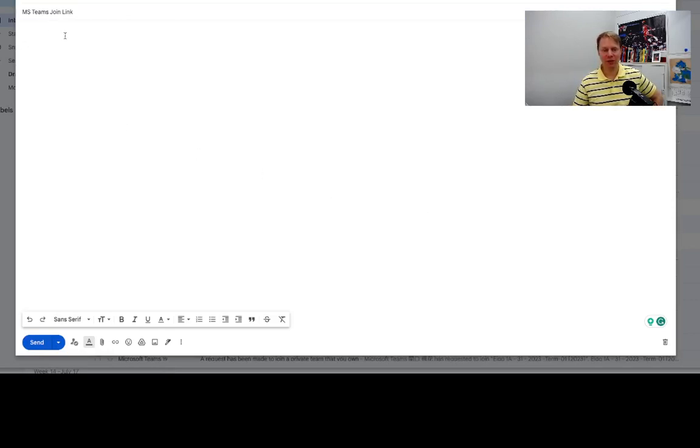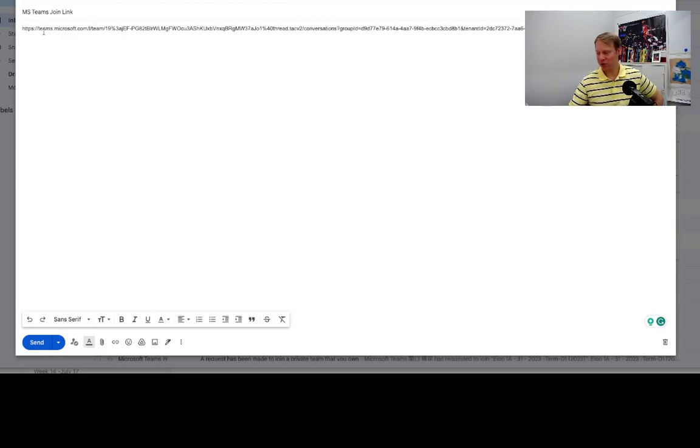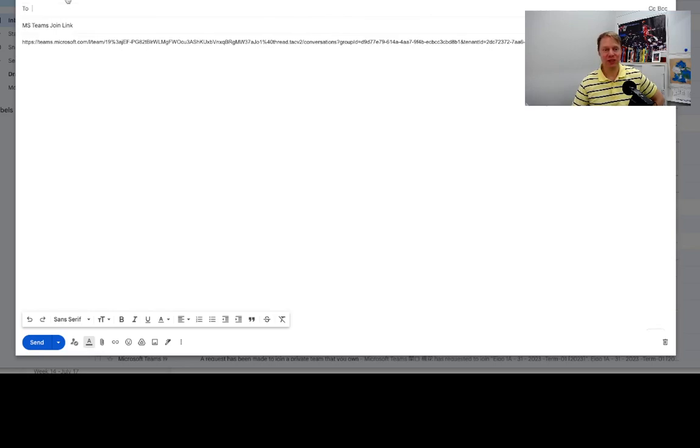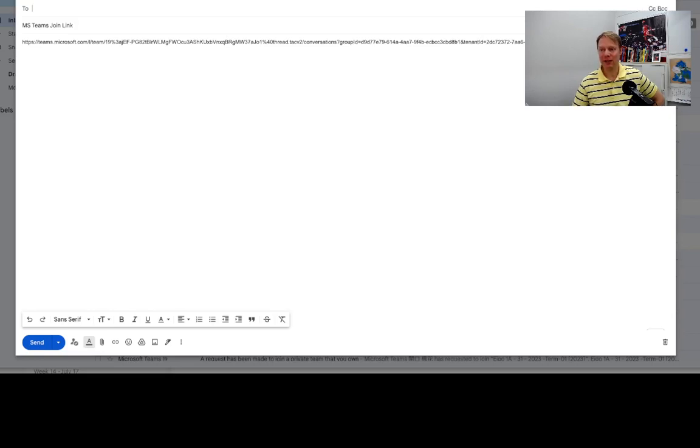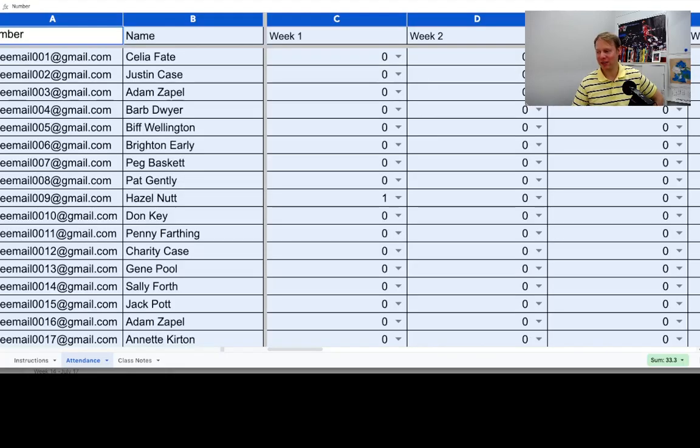I've got this one set up with the subject of 'MS Teams join link,' and I'm going to paste that in here. So I've got this join link here, and the next thing I need to do is find some recipients. Who am I going to send this to? Well, I'm going to blind carbon copy this. I'll send the main one to myself but BCC the rest of my class.